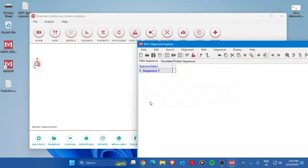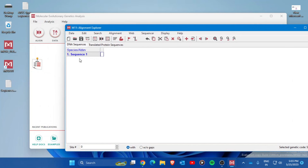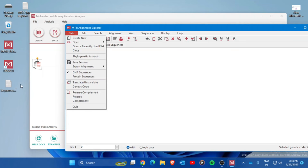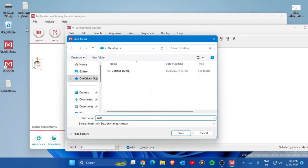A new alignment window will open. Go to the Data option and press Open, then choose 'Retrieve Sequences from File'. It will prompt you to save the alignment before importing — press Yes and give it a name like 'alignment'. The extension will default to .mas — press Save.